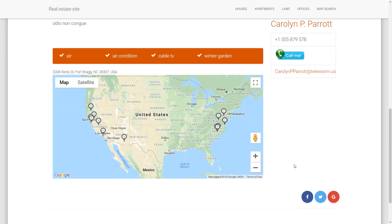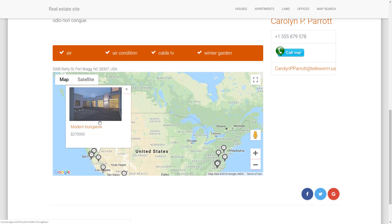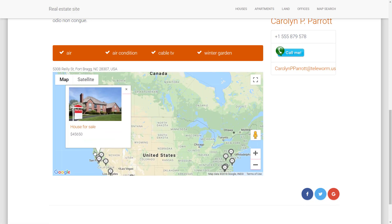You probably noticed a Google map here. This is another really cool feature in Toolset — the ability to easily create maps and even list your posts on these maps. In this case, we have other properties listed here.